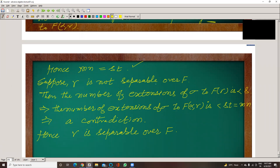Now suppose gamma is not separable over F. Then the number of extensions of sigma to F(gamma) will be less than S. Why? Because gamma's minimal polynomial has degree S, so the number of extensions of sigma to F(alpha, gamma) would be less than S×T. But S×T equals M×N, which means the count is less than M×N — a contradiction. This means alpha is not separable, but alpha is definitely separable.